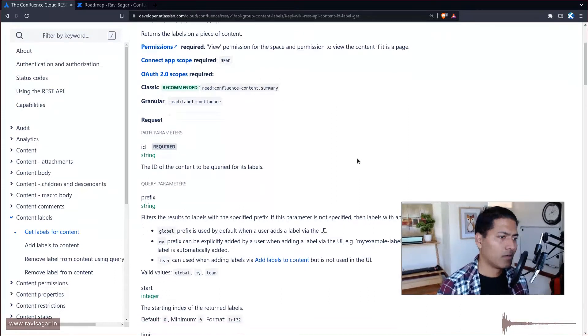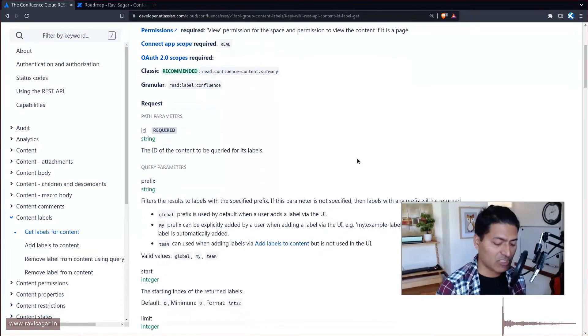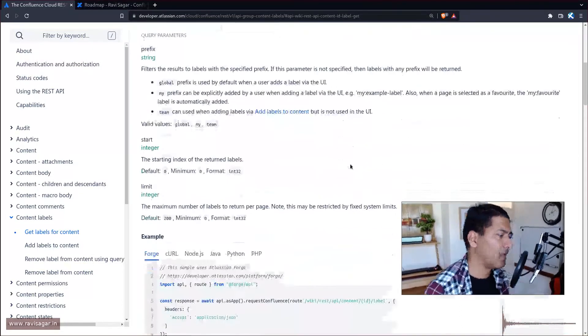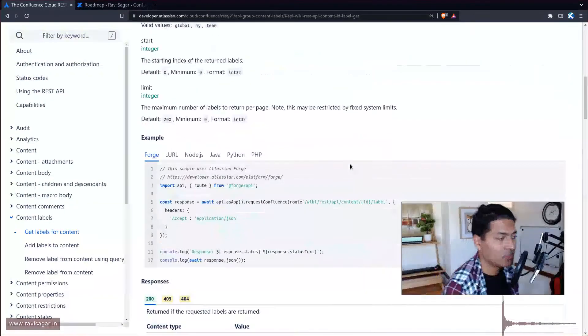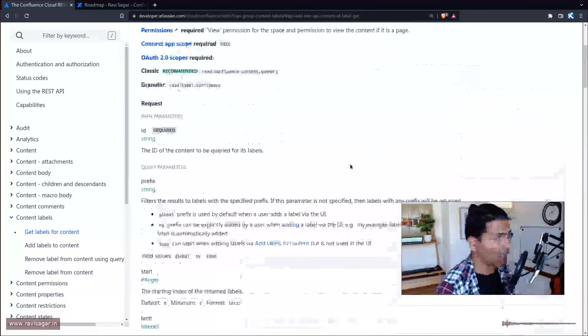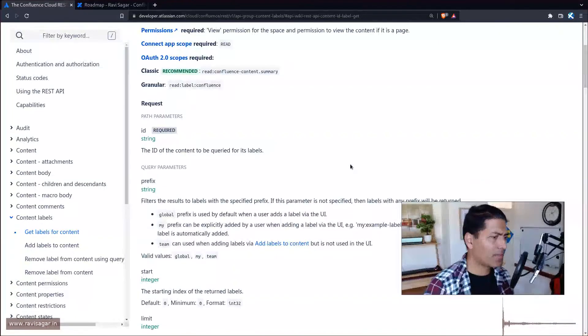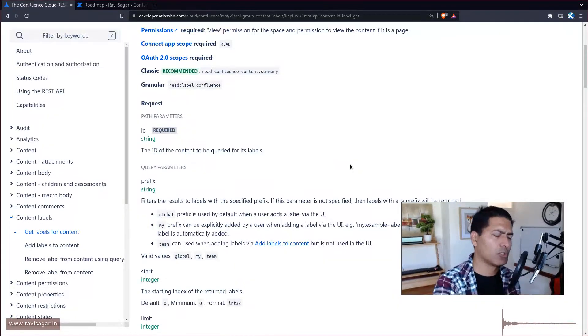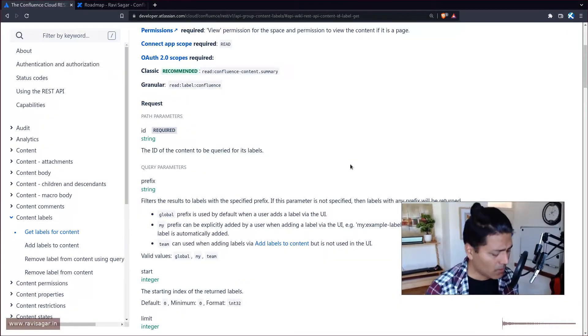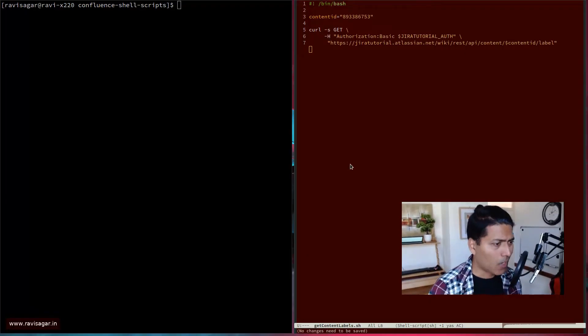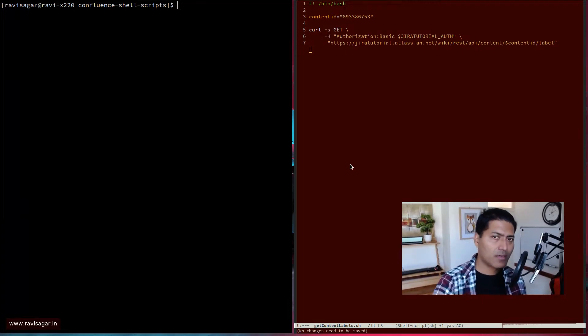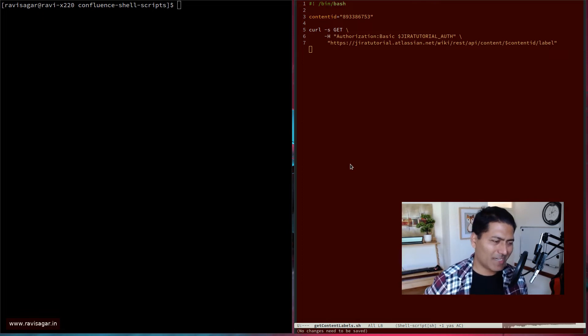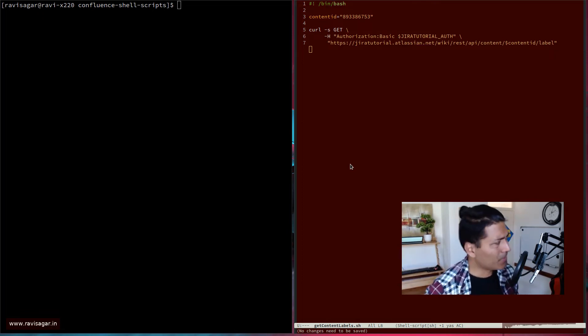I'll probably first fetch the existing labels and then I'll maybe show you how we can add a label. And the reason I'm making these videos is because there was actually also a question on the community about how to sync a Confluence page content label with my Jira labels. It is possible.